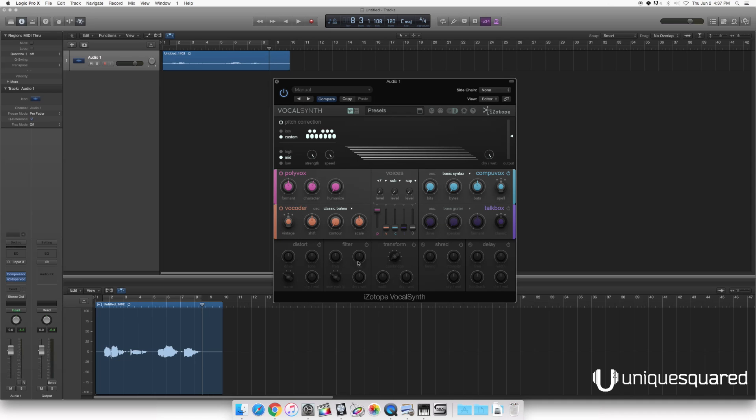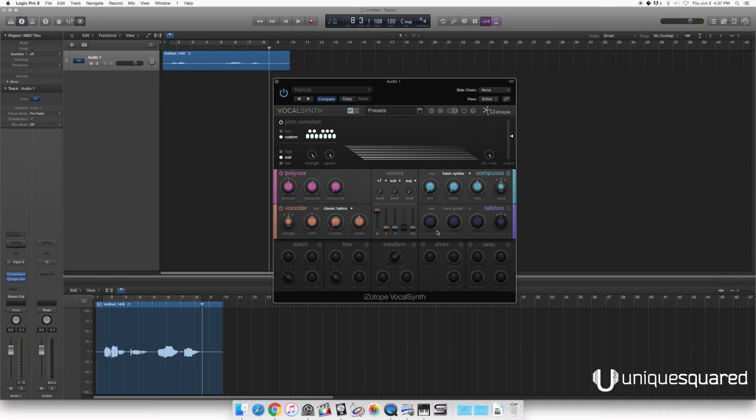And then down below, we've got a little signal chain of different effects: Distortion Filter, Transform which kind of gives you a bunch of weird sort of like radio sounds or like bullhorn sounds. We've also got Shred which is basically like a slicer and a delay.